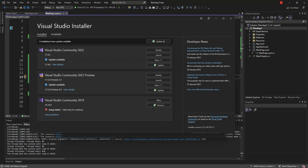Hello everyone, welcome back again. In this video, we will look at WebView in .NET Multiplatform Application UI (.NET MAUI) using Visual Studio 2022. But before we get started, please make sure you subscribe to the channel if you haven't. So let's get into it.